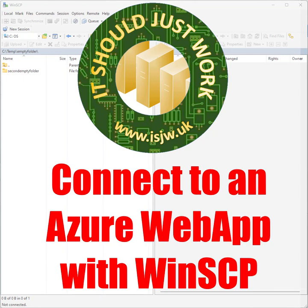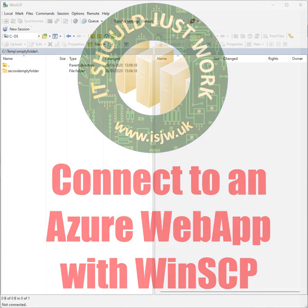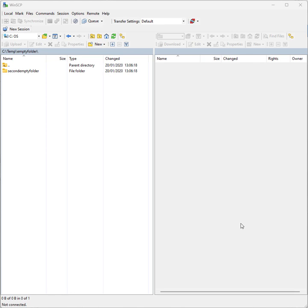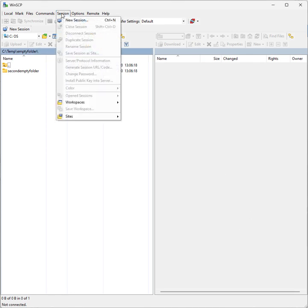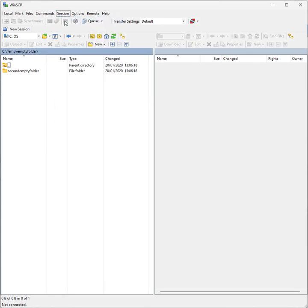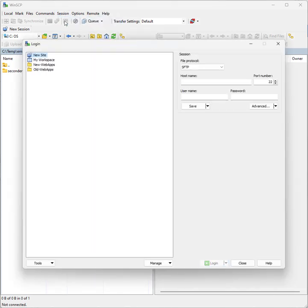Today I'm going to show you how to connect to an Azure web app with WinSCP. So first we go to WinSCP and we open a new session, and this brings up the new session dialog.